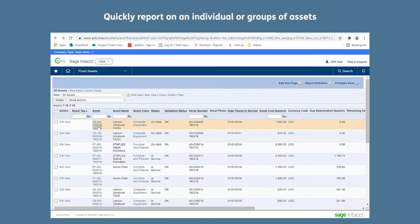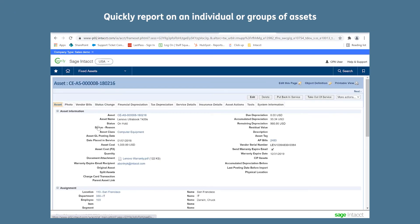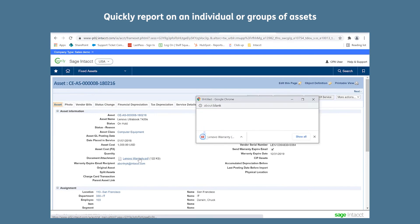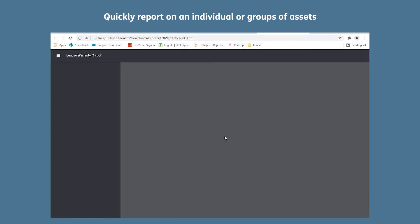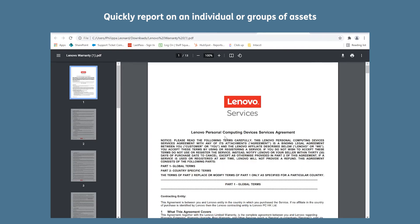Quickly report on individual or groups of assets, as well as store information such as the condition, the warranty and the date it was serviced.